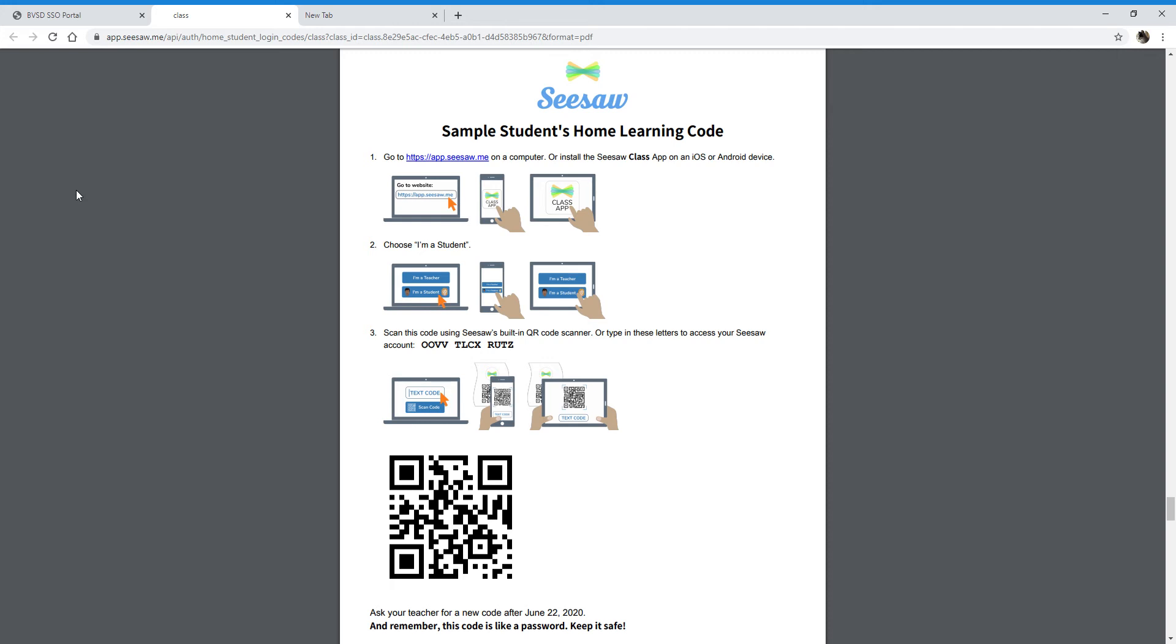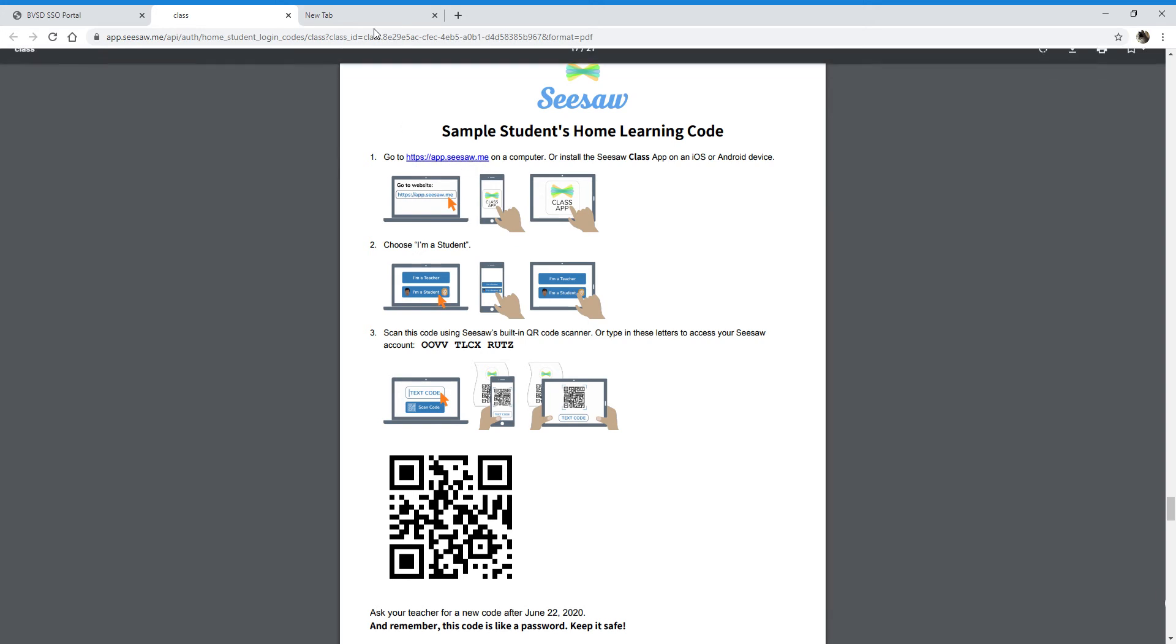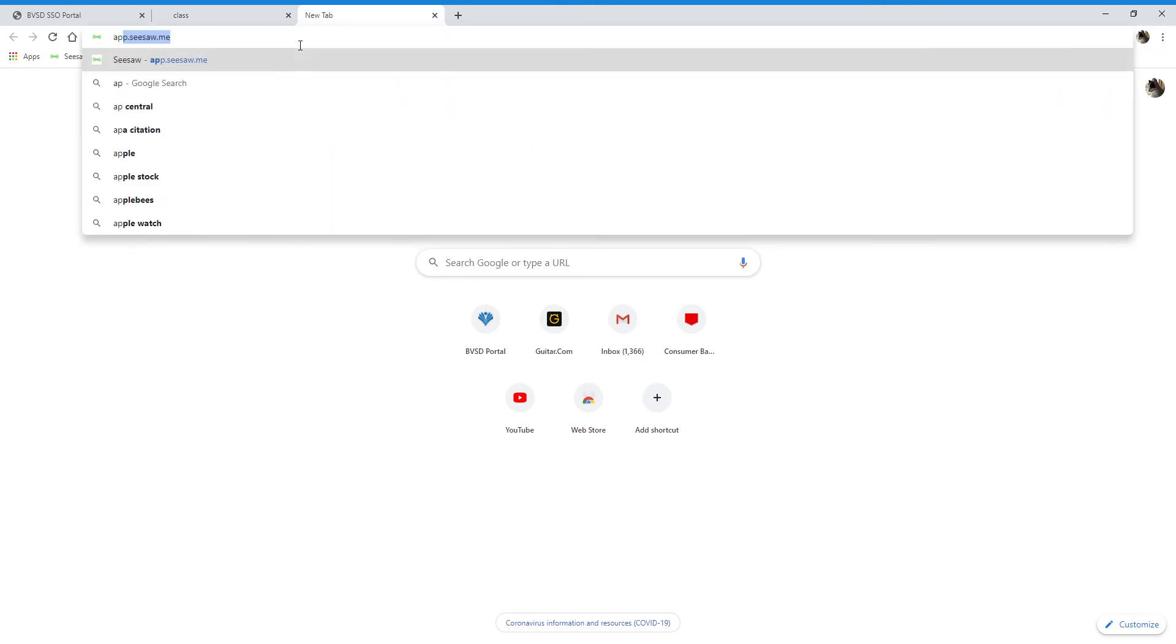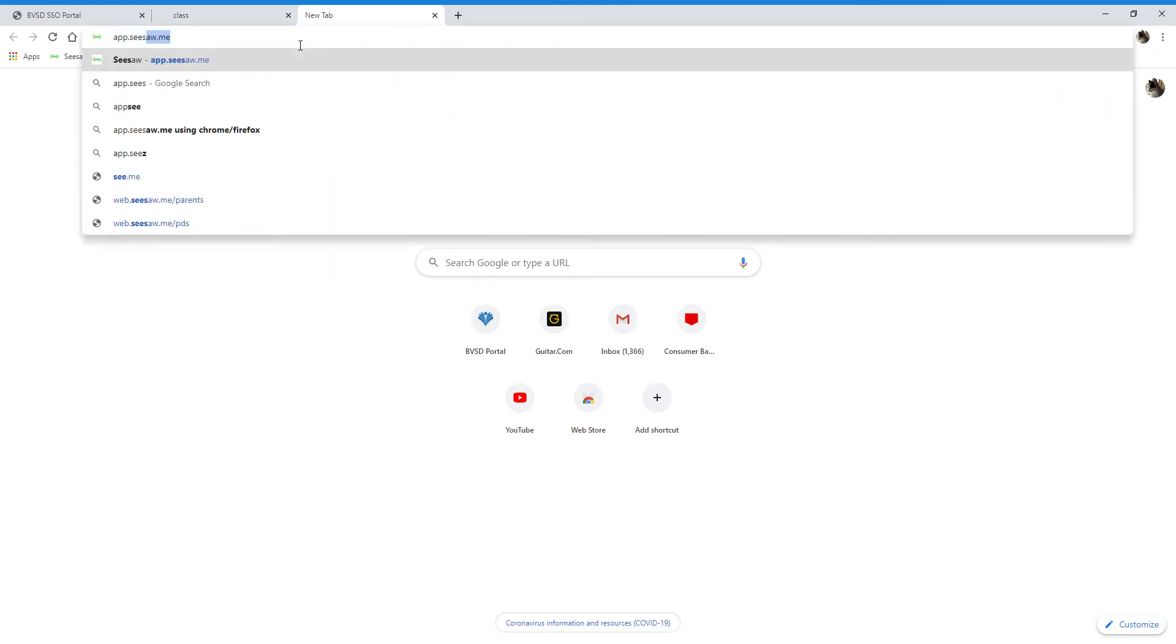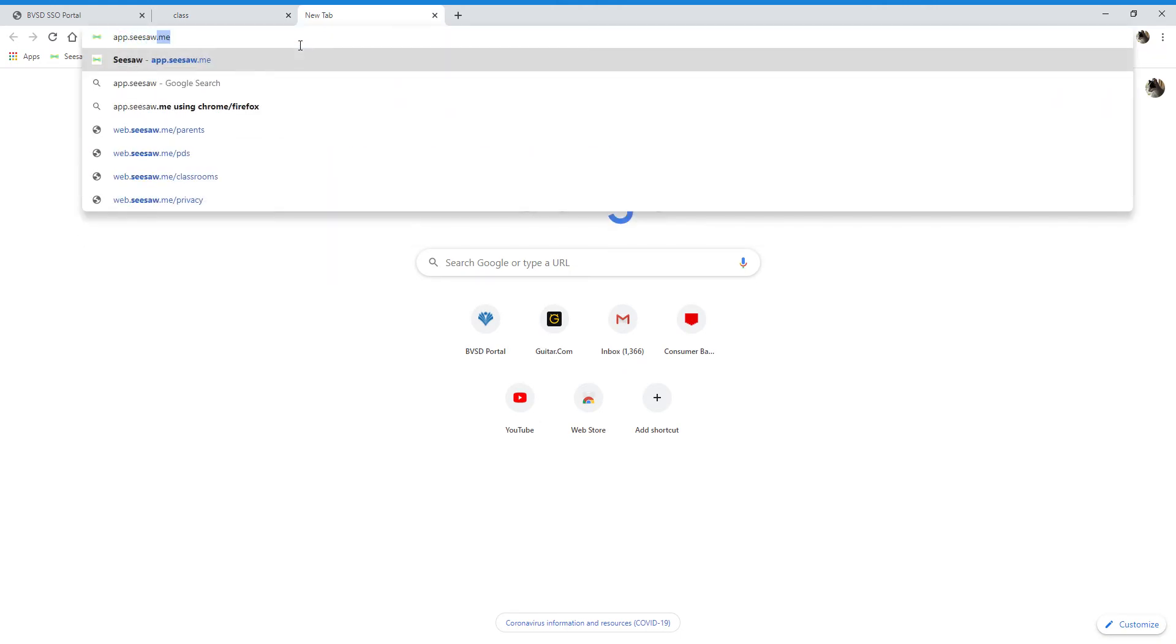You're going to want to go to this URL right here, app.seesaw.me, so you can click this link right here, or you can open up a new tab and type in app.seesaw.me.